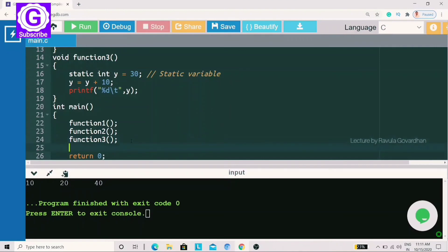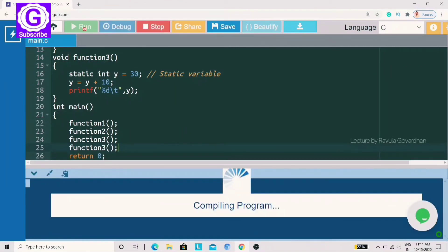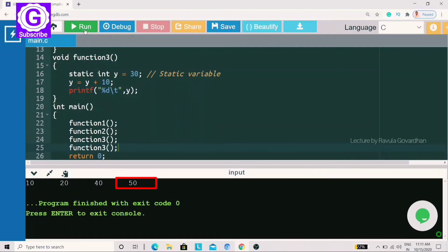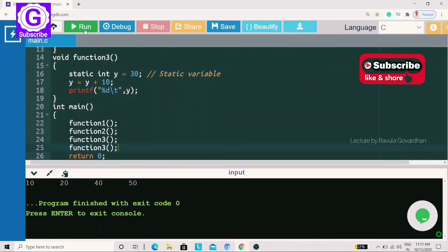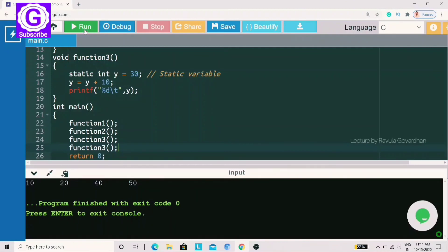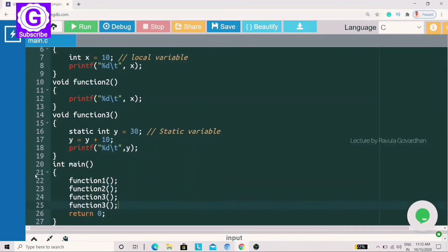So I call function3 a second time and print — the number is 50. If I call the static method a third time, y is 50. In the 17th line, y equal to y plus 10, so 50 plus 10 equals 60. The value keeps changing — that means static variable. Static means the variable changes and retains its value across calls. In execution, when you call again, the value keeps incrementing. So in this program we applied local, global, and static variables to a C program.